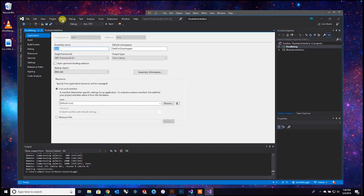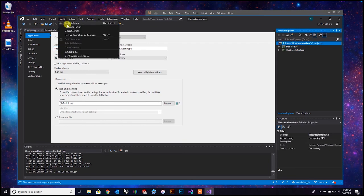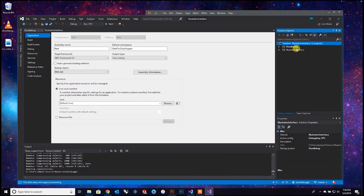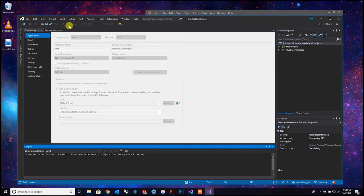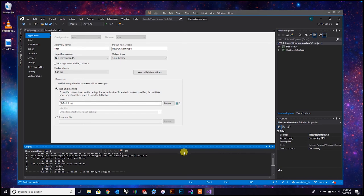Now we're ready. Go up to Build, then Build Solution. Make sure you highlight the solution and then run Build Solution. I'm not a coder - that's why I'm making this video, I suffered enough so you don't have to. And now we have 'Build Succeeded' right here - that's exactly what we need to see.